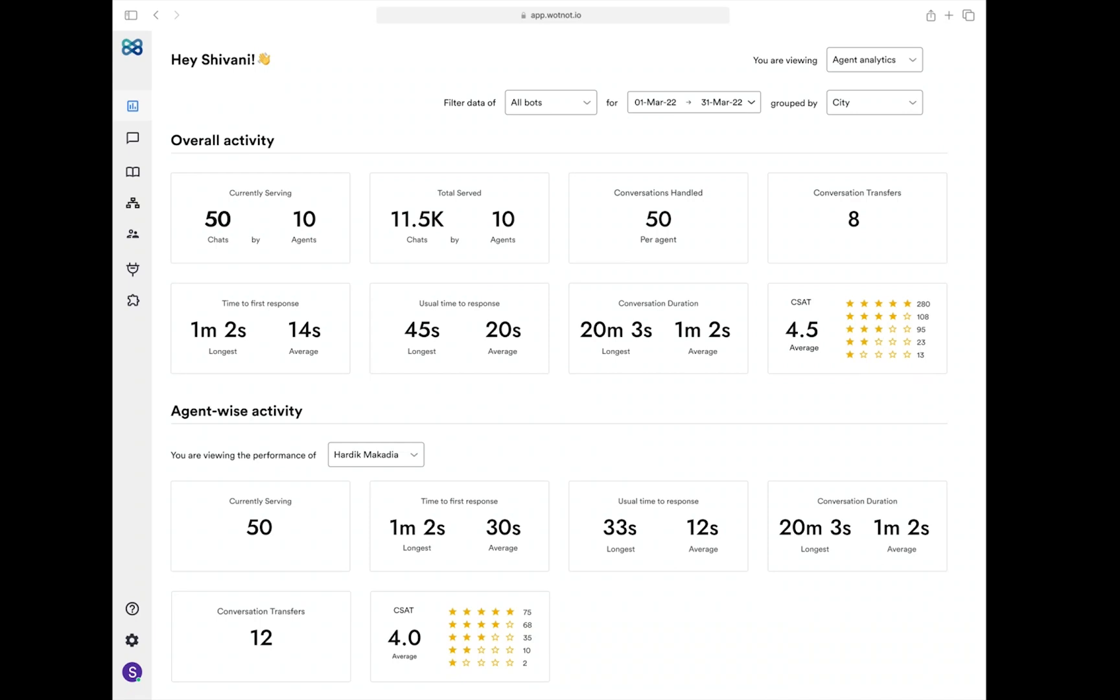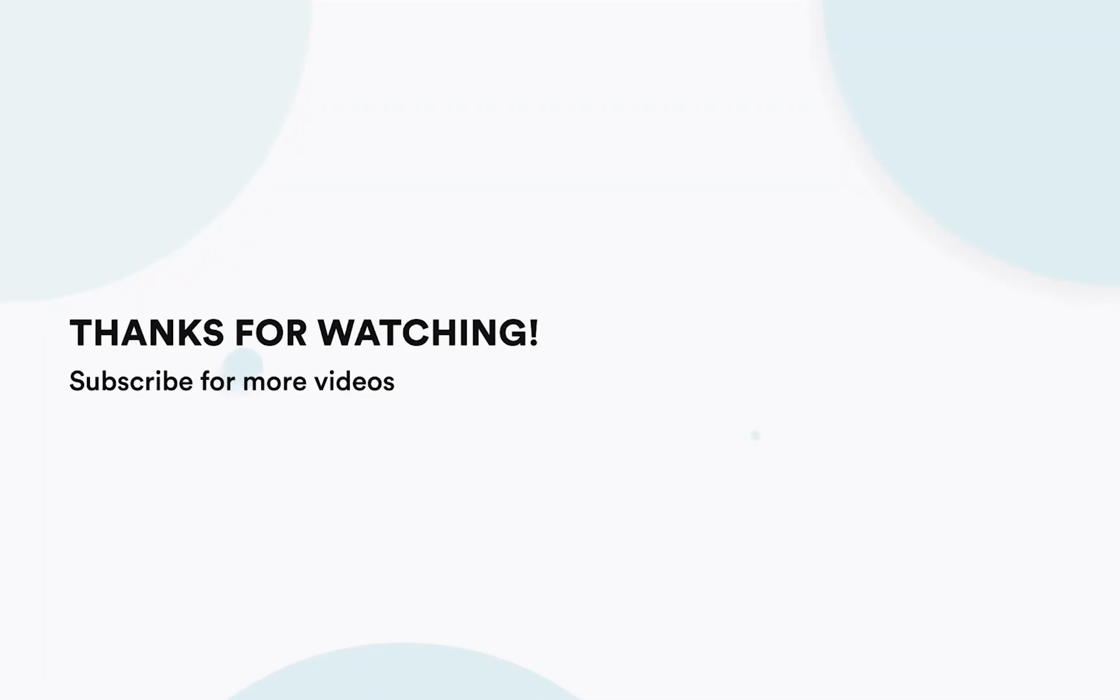That's all with the analytics dashboard. Take a look at our other feature explainer videos for more information.